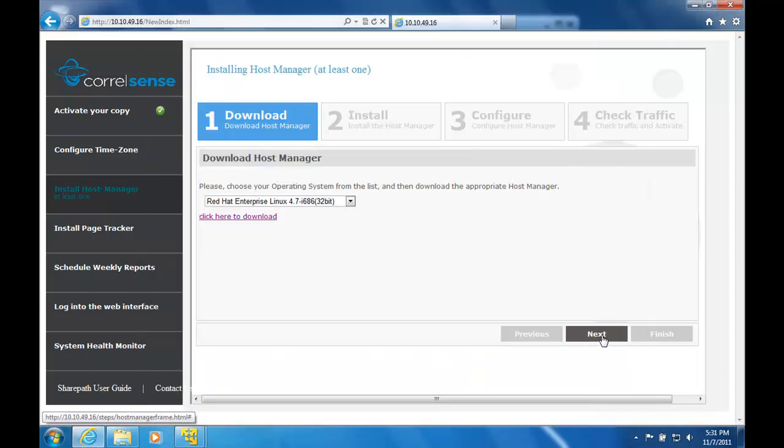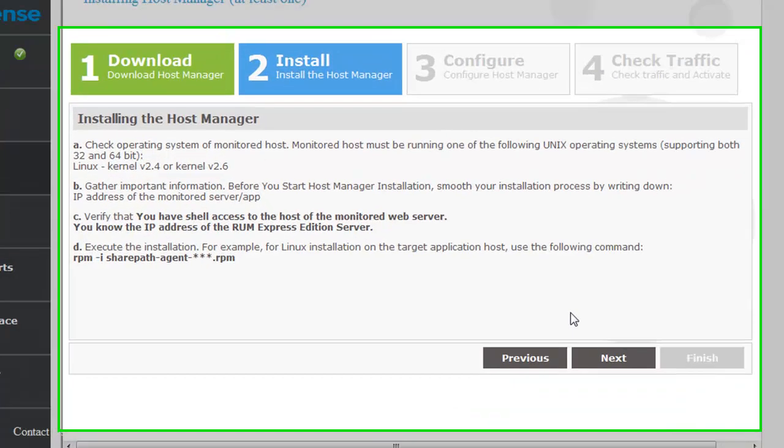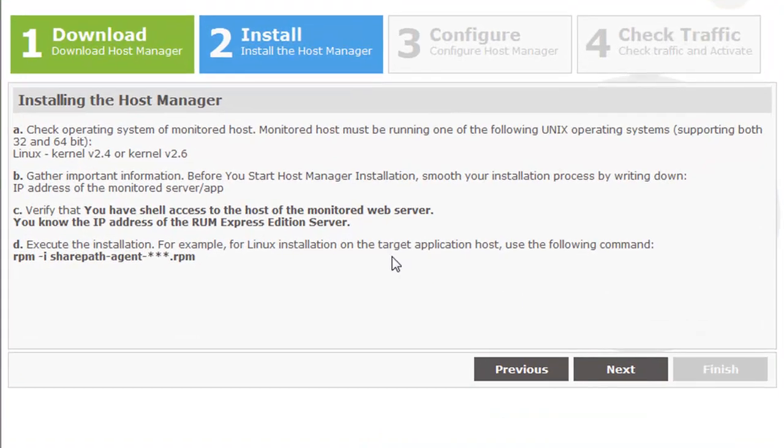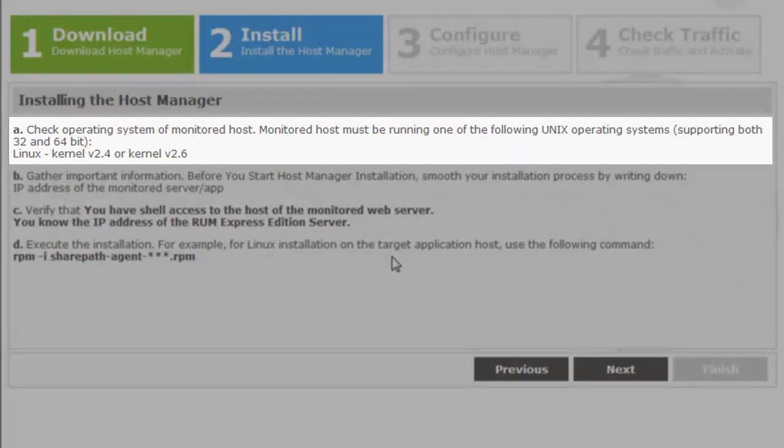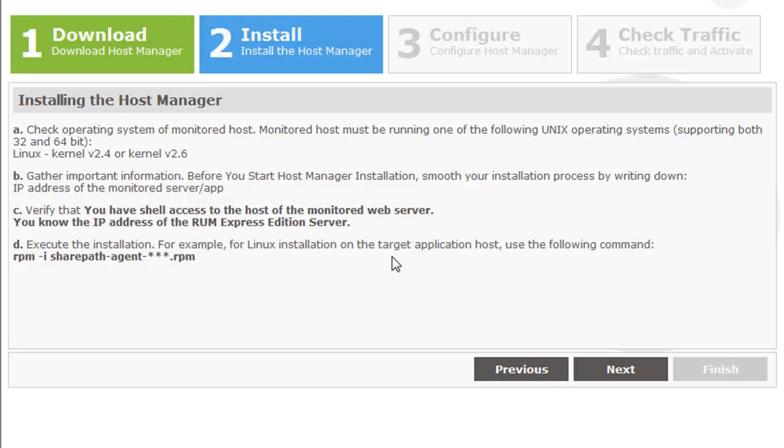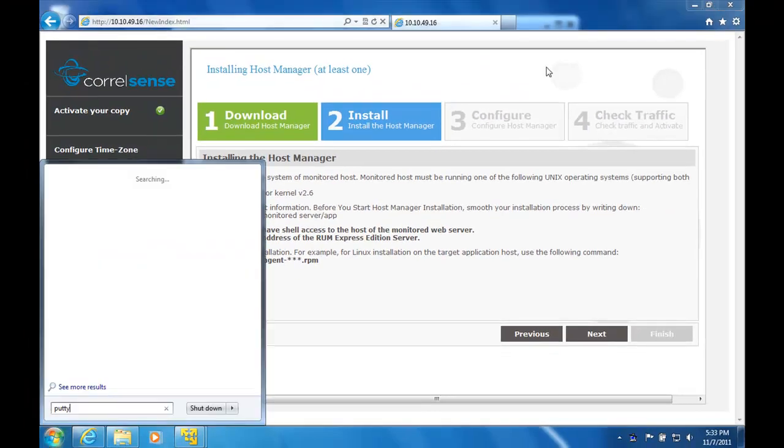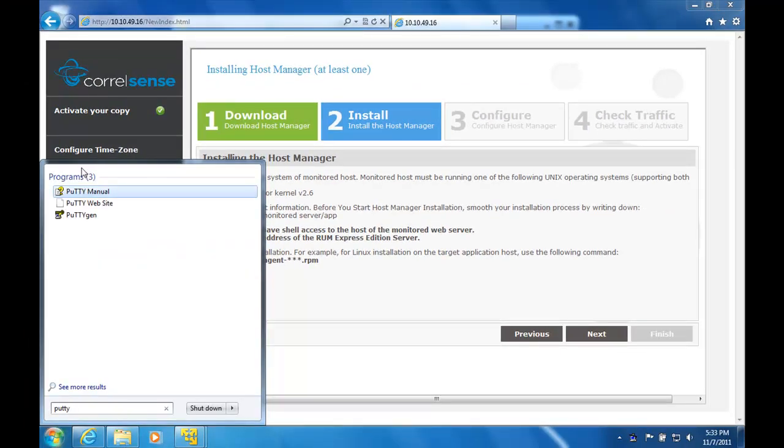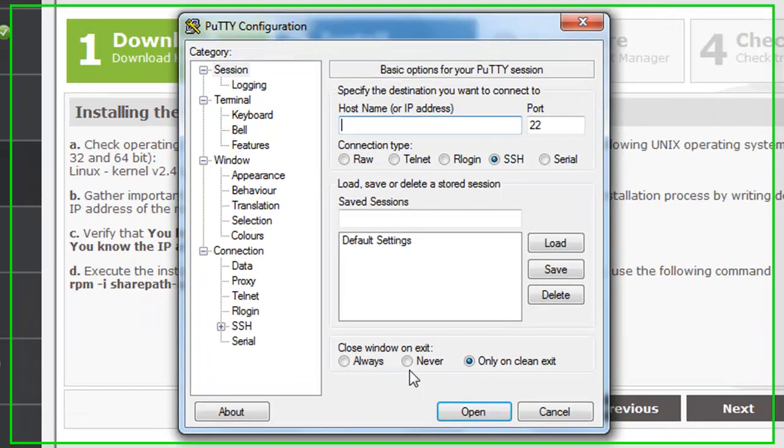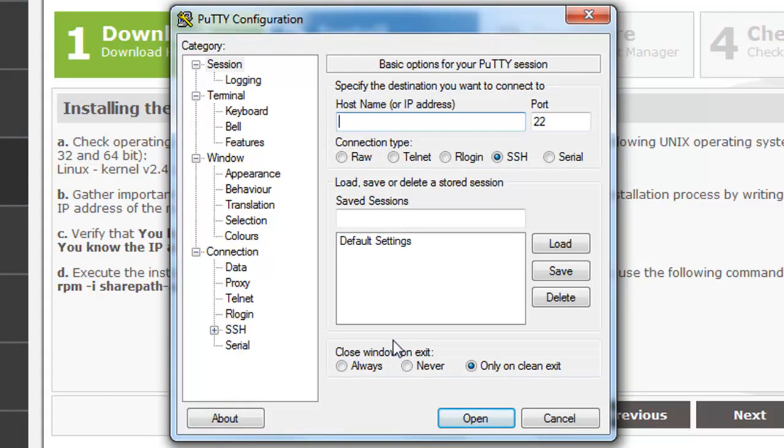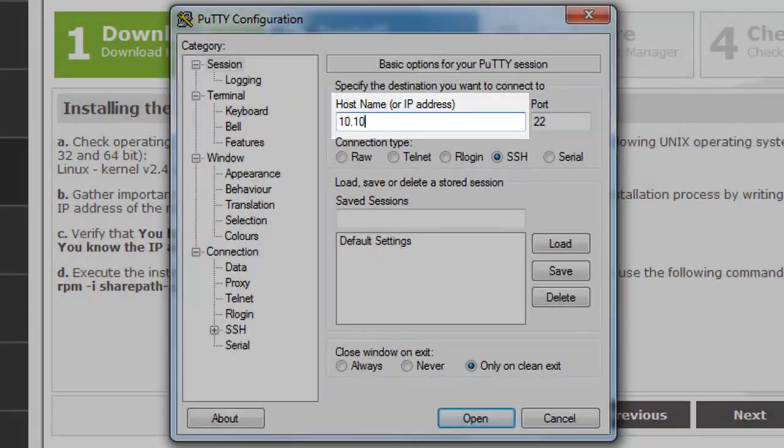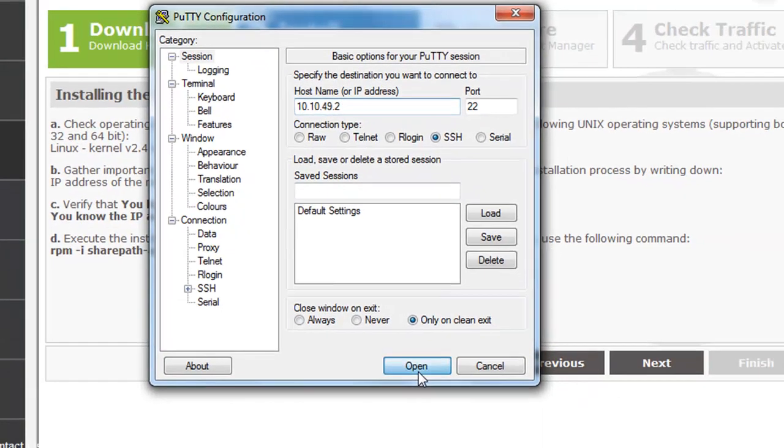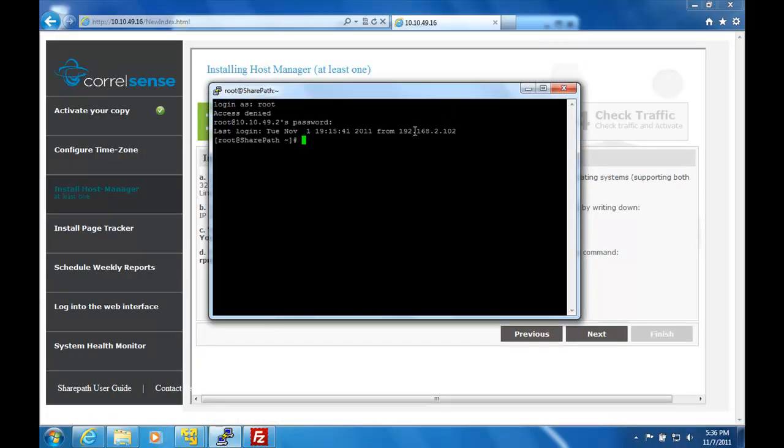In order to install the host manager, you're going to need to log in to the web server. It is important that you verify that the operating system of the web server matches the host manager you just downloaded. Also, you're going to need to know the IP address of the web server, as well as have shell access to it.